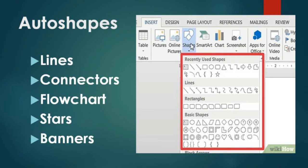Auto Shapes: Auto shapes are predefined shapes already available in the system, such as lines, connectors, basic shapes, block arrows, flowcharts, stars, banners, and callouts. These predefined shapes are available in the auto shapes toolbar. If you want to draw a star or any shape, first select the required auto shape category, click on it, then keep the mouse pointer at the perfect location and drag the mouse. You will get the star or whatever shape you selected on the screen. This is called auto shapes.